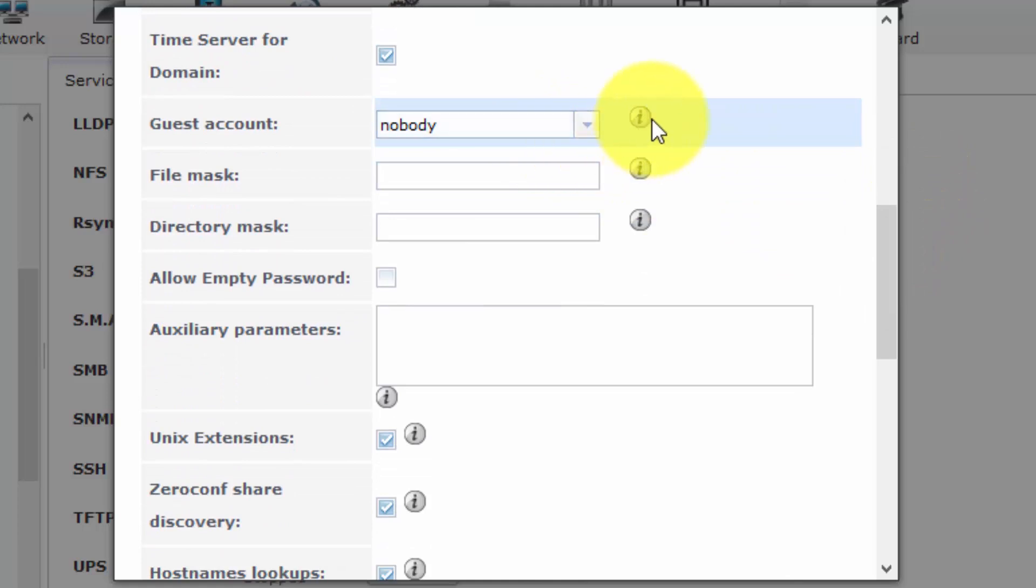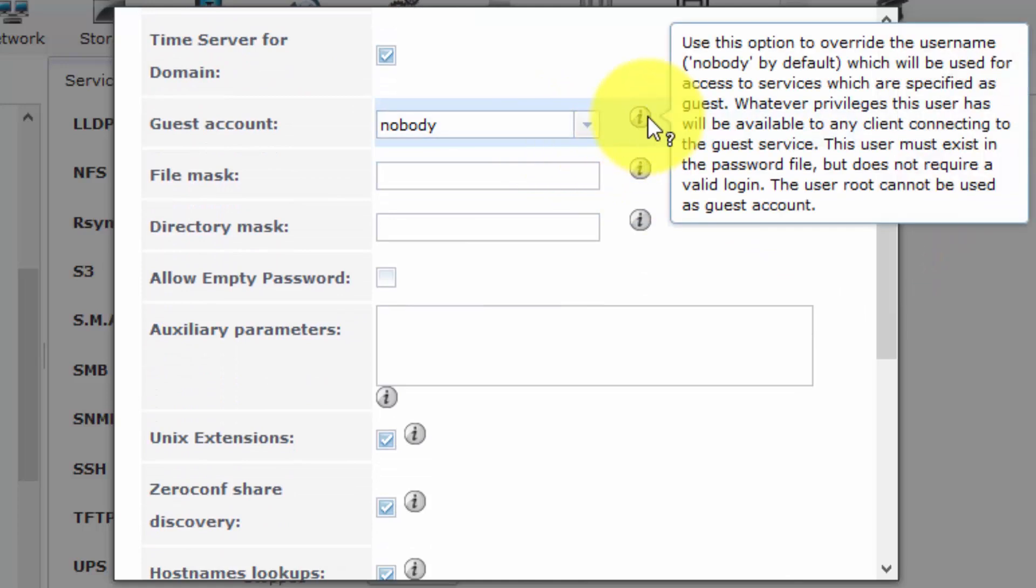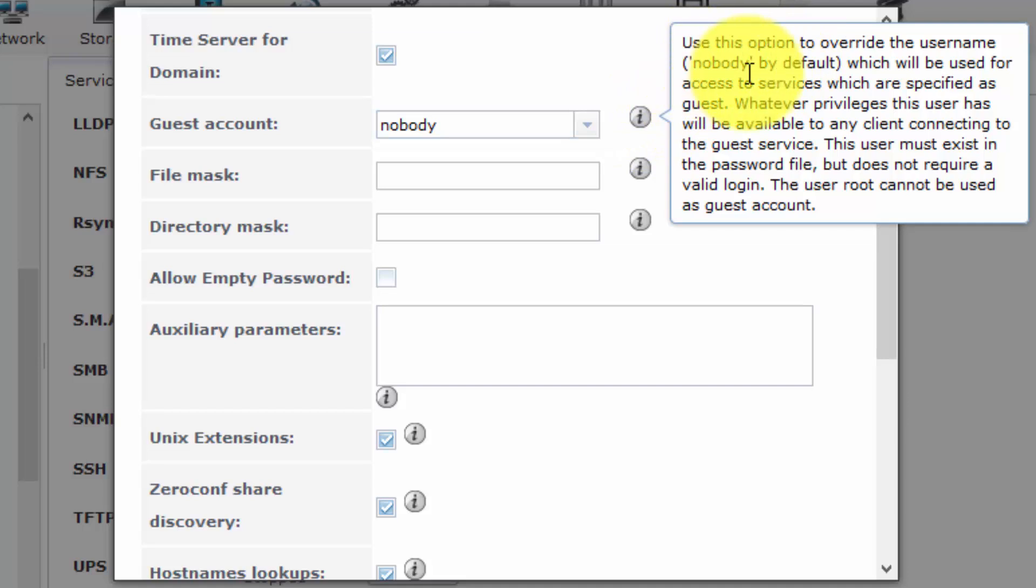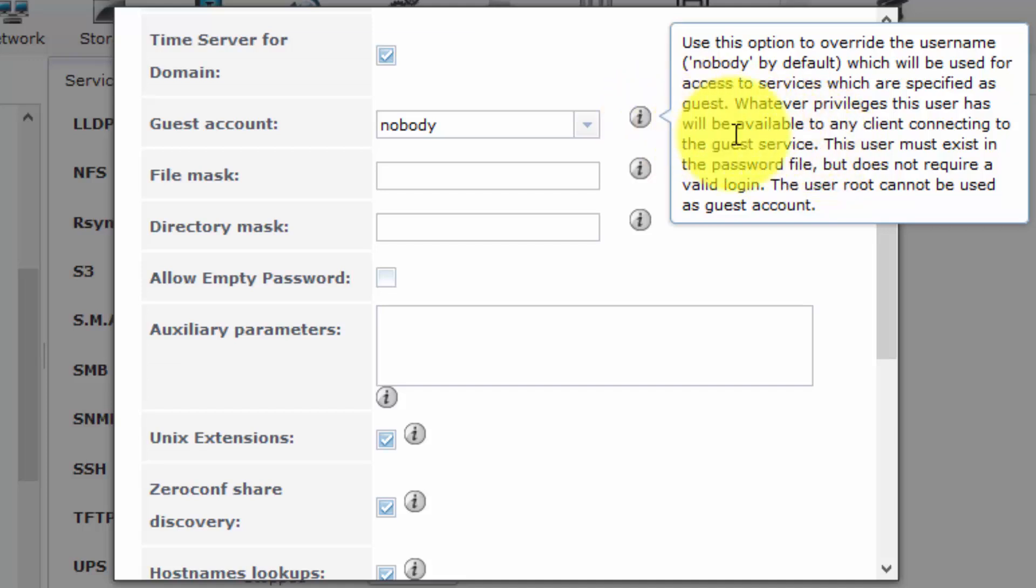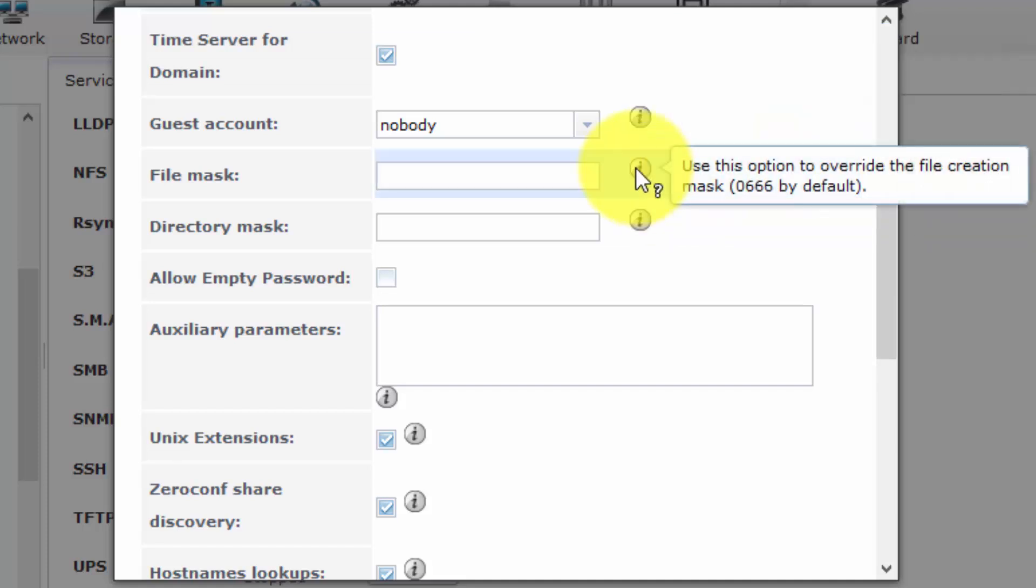Yes, we should use the guest account Nobody. So use this option to override the username, Nobody by default, which will be used to access the services which are specified as guests. We're not going to override the Nobody account is fine. Whatever privileges this user has will be available to any client connecting to the guest service. That's fine. So if you wish to create your own users, you can make them available here, your own guest users, should I say. You can also create your own specific users as well.